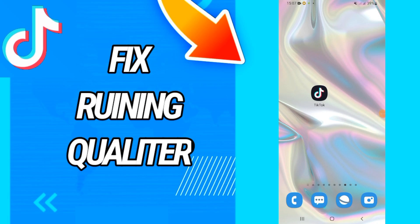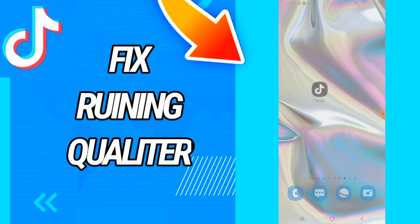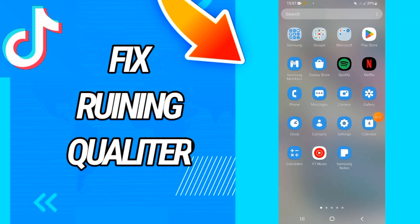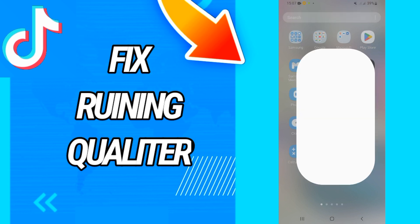How to fix TikTok video quality. Today guys, I have the solution on how to fix this problem. Just watch this video till the end, so let's start.